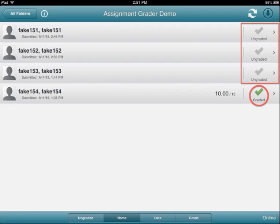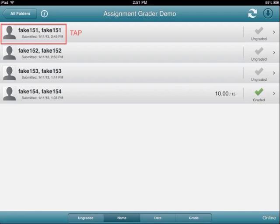In order to access a student's uploaded assignment to provide feedback, simply tap the student's name and you will be taken to the student's uploaded document.